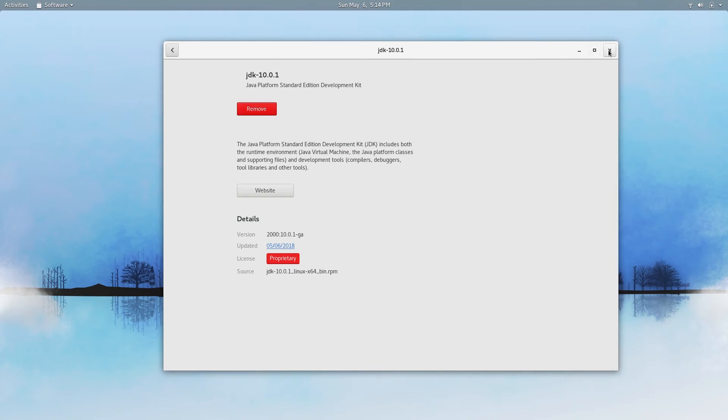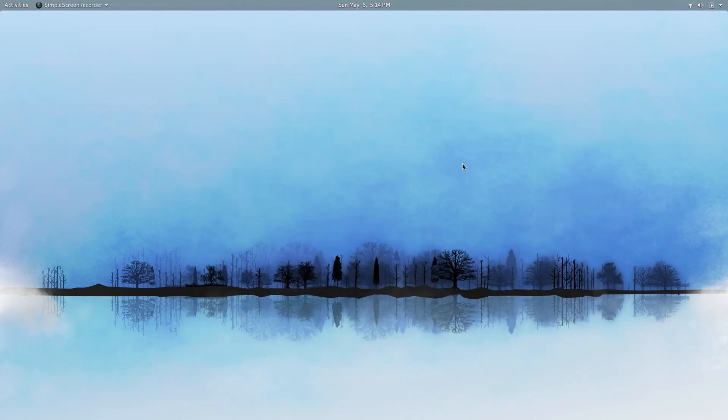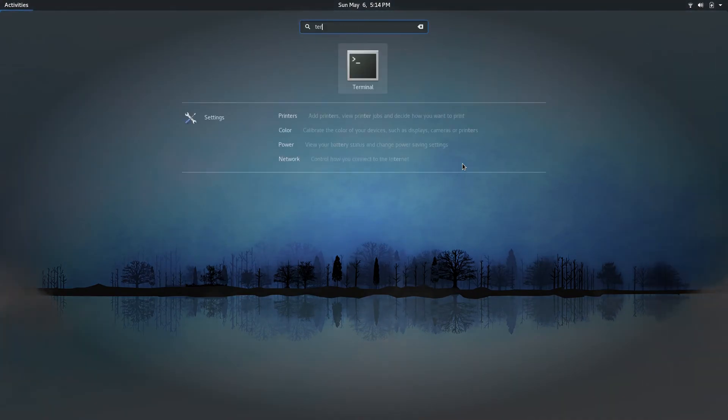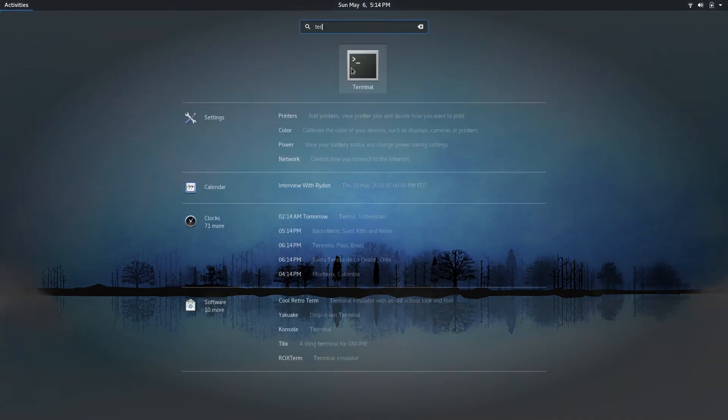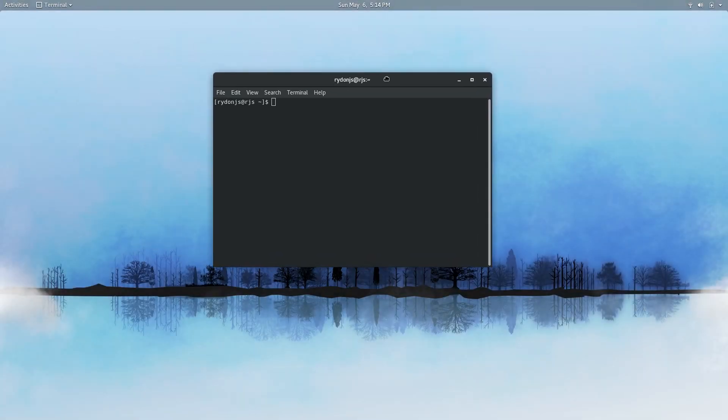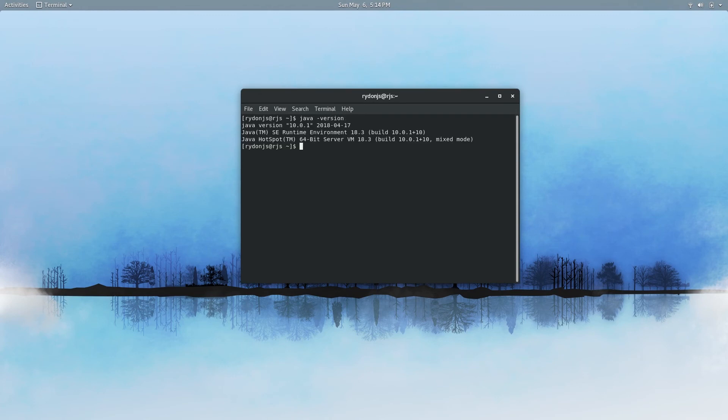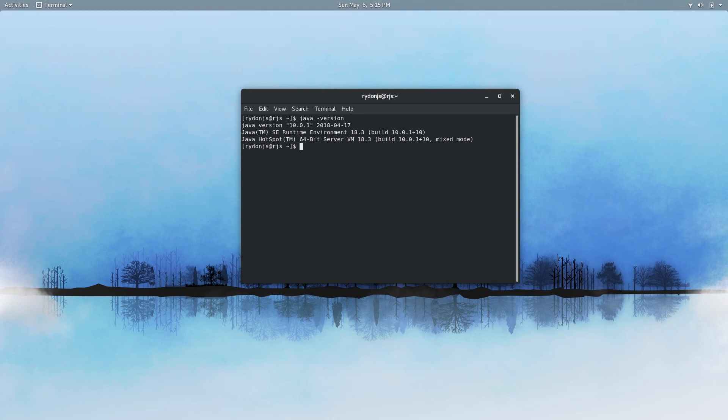To validate that the install was successful, you can do the following. Just go ahead and open up the terminal and you can type in java -version. This will show you the version of the JDK that's installed. In this case it's the correct one we just downloaded, 10.0.1, and it's for the 64-bit operating system.